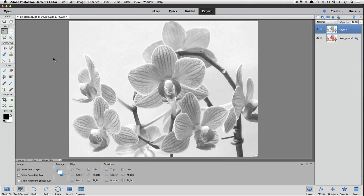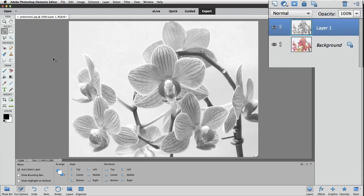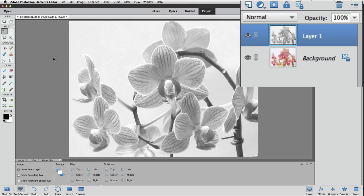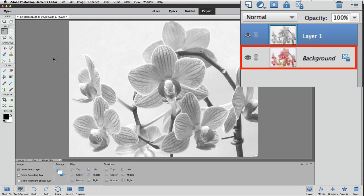You can see the black and white version in the active image area, and also over in the Layers panel, you can see that the thumbnail for Layer 1 is now black and white. We still have our full color version safely unchanged on the background layer.